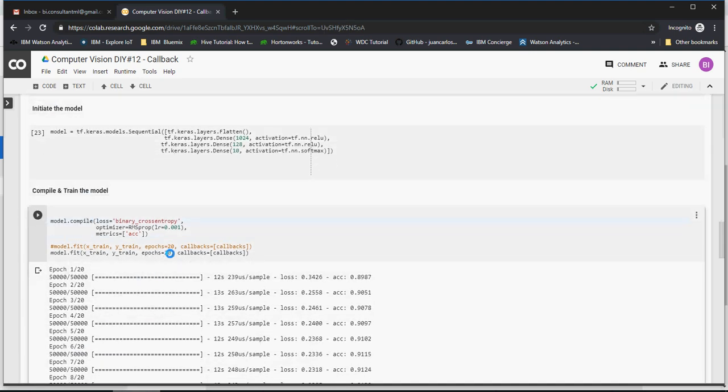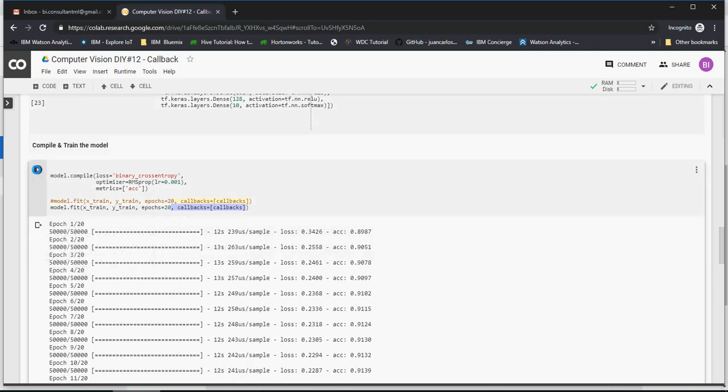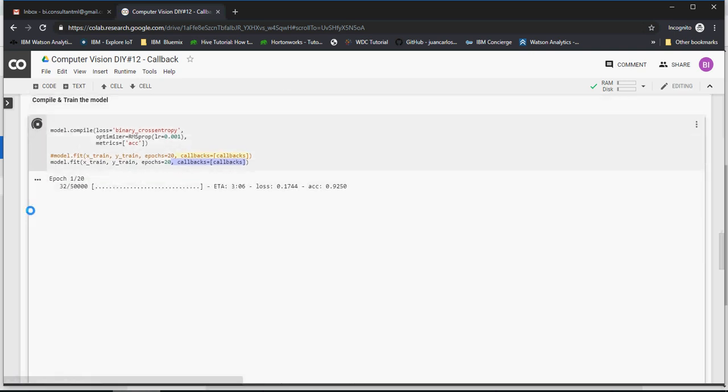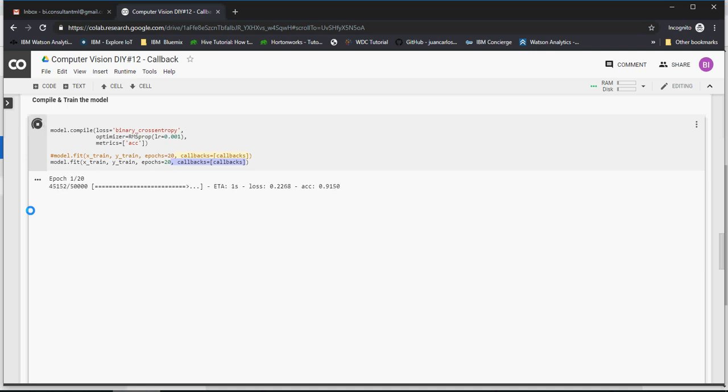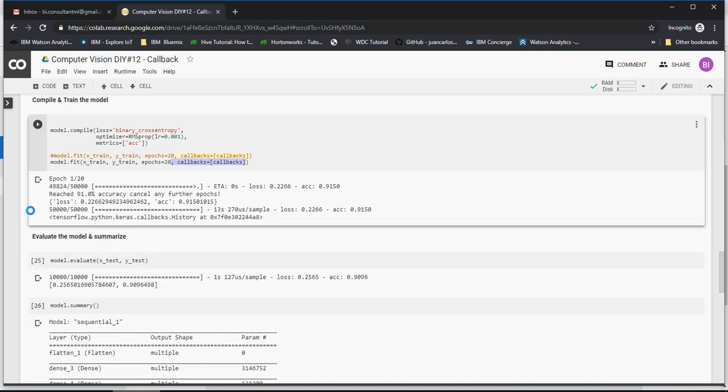Add a small function after epochs saying that callbacks equals to callbacks. That's pretty much it. Now if you see, as soon as the model hits 91 percent, and again it's the first epoch so it's not going to go beyond the first epoch, as soon as the model completes 91 percent, this time at the first epoch, it's going to stop the training. See that? It says 'reached 91 percent accuracy and canceling any further epochs.'